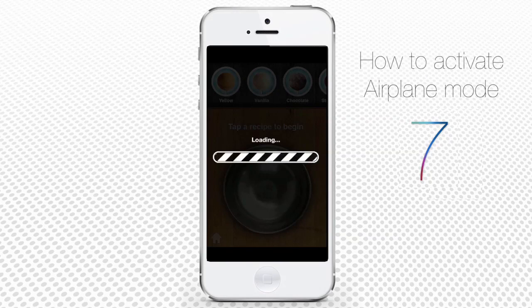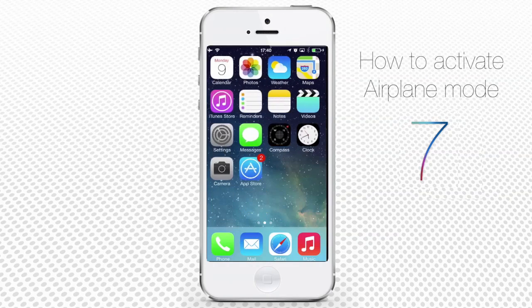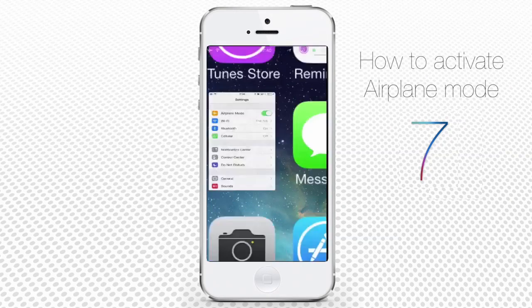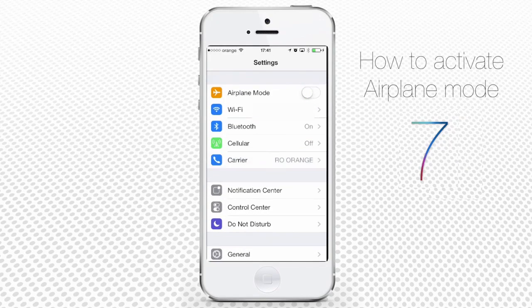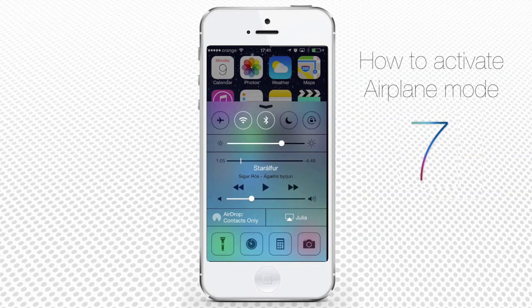When you're finally off your plane, you can turn off Airplane Mode. Tap the Settings app and drag with your finger to the little circle near Airplane Mode until it is deactivated and you no longer see the little airplane icon in the upper left corner. Alternatively, you can activate and deactivate Airplane Mode via Control Center.